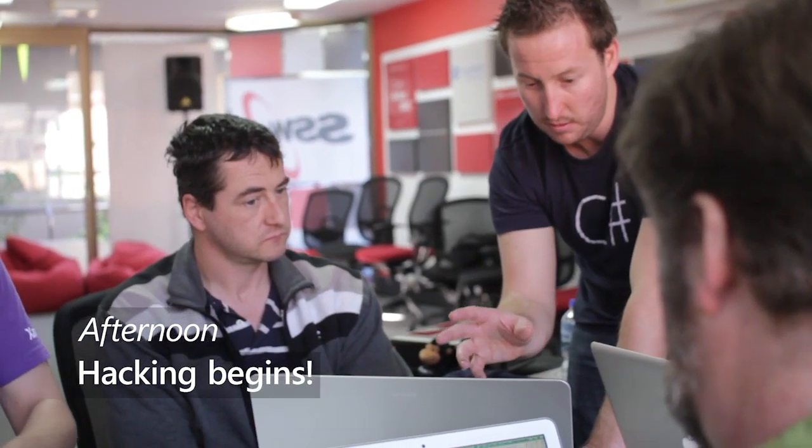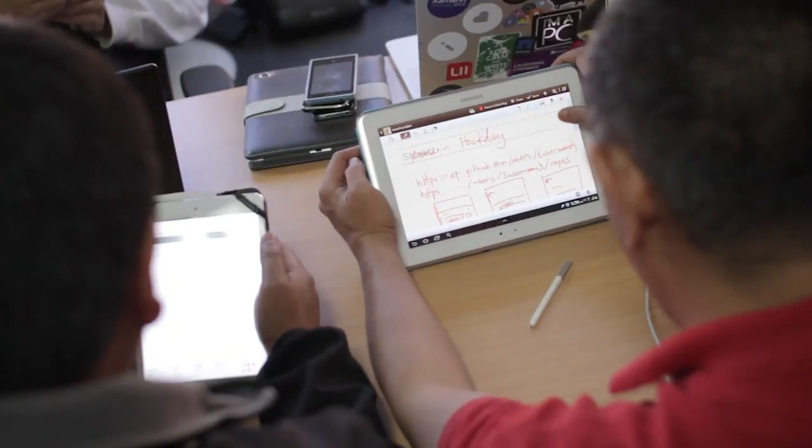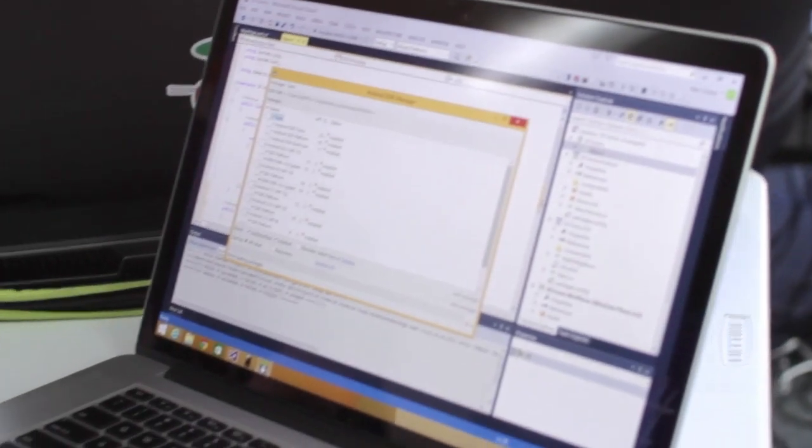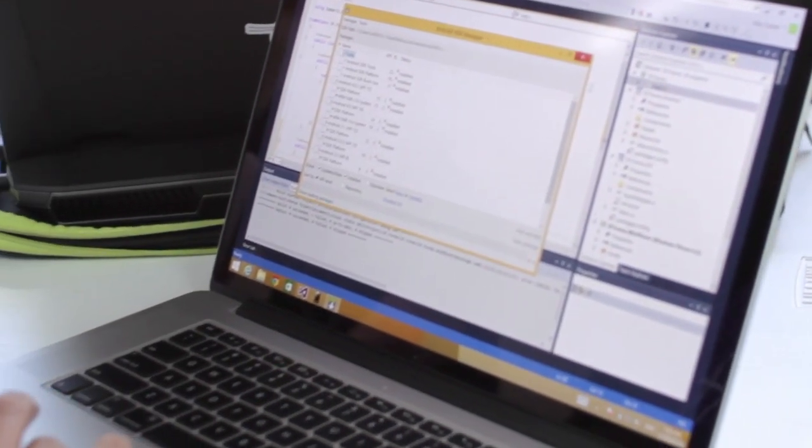The idea was to search users in the GitHub and pull some JSON strings there and then just display it as a list on the app.